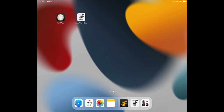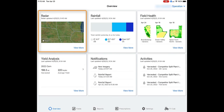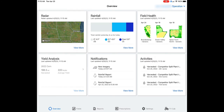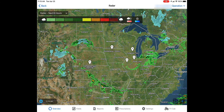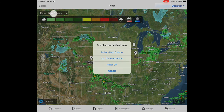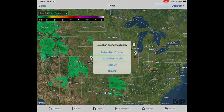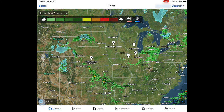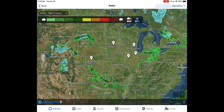In the Climate Field View app, you can access radar by selecting the radar tile on the overview screen. From here you can zoom in on your fields or current location. In the top left you can change to view the next 6 hours or last 24 hours of rainfall.